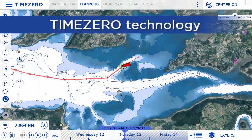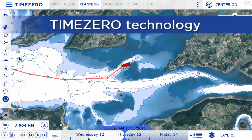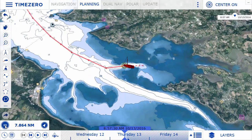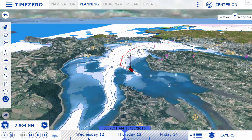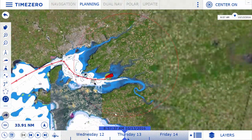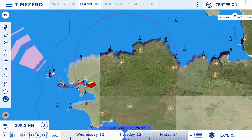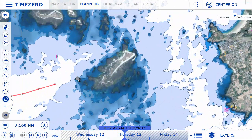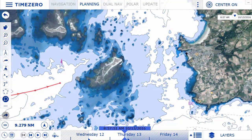TimeZero Navigator is based on the revolutionary TimeZero technology. Switch instantly between 2D and 3D mode. Zoom and pan around the chart, all in zero time. The PhotoFusion feature displays simultaneously charts and satellite photos according to the depth.